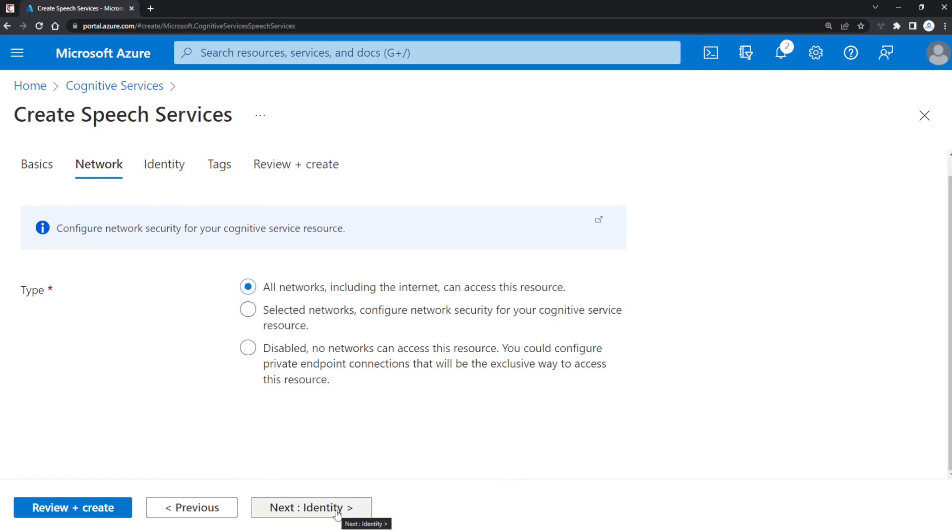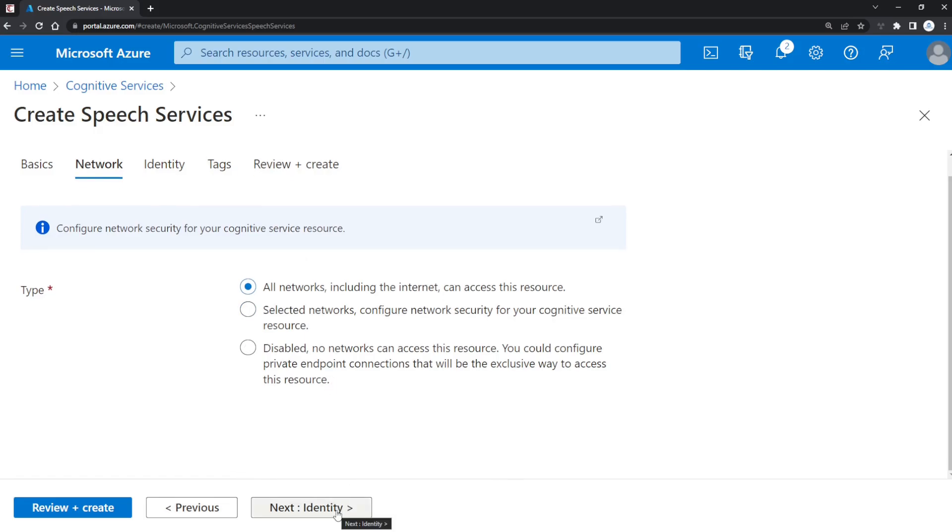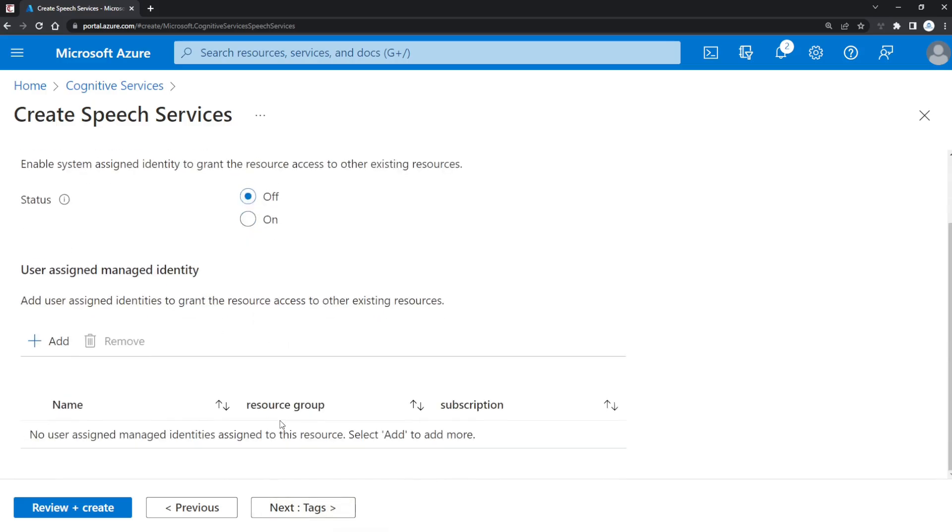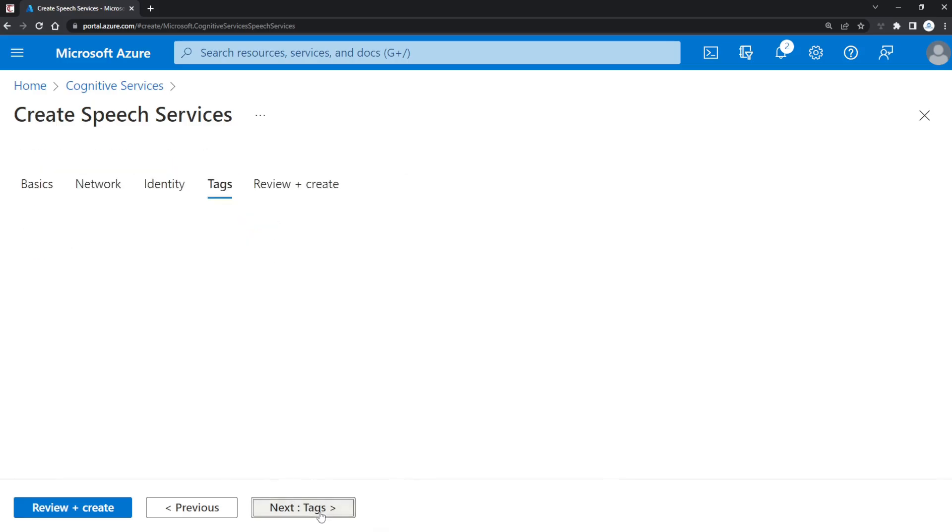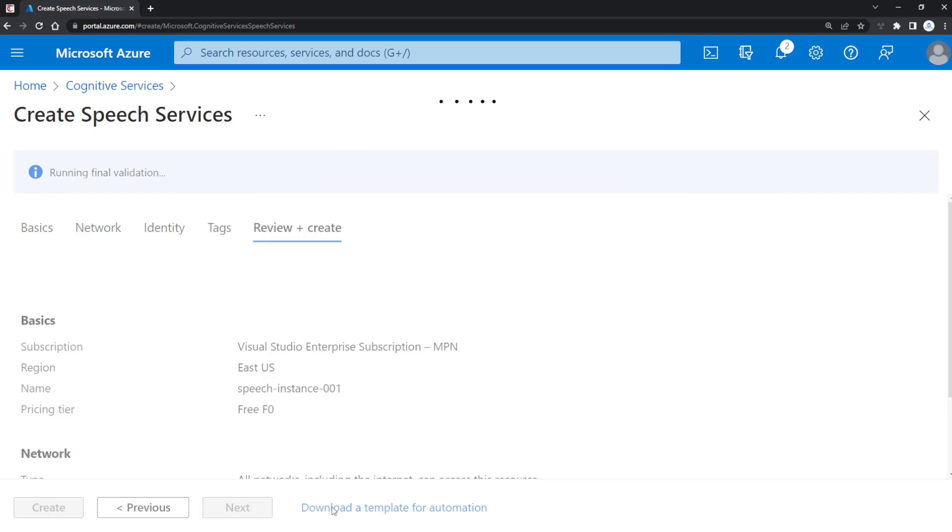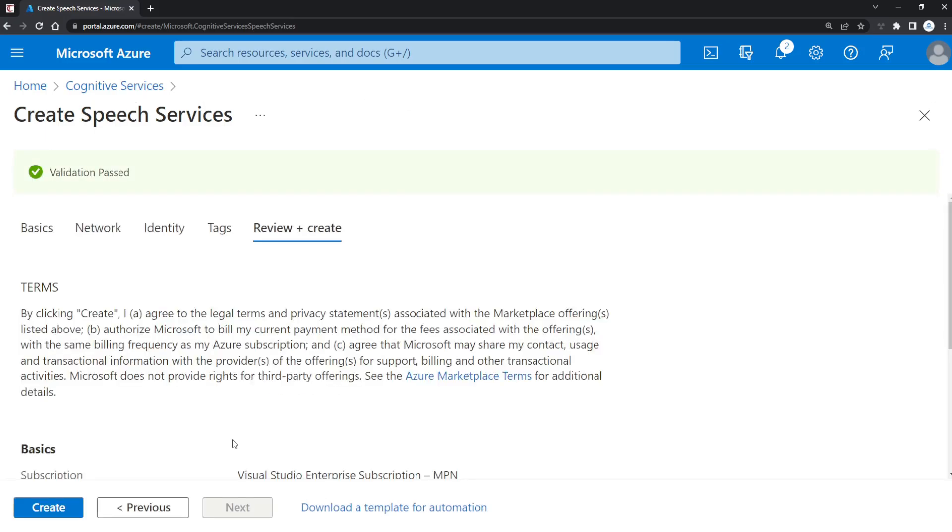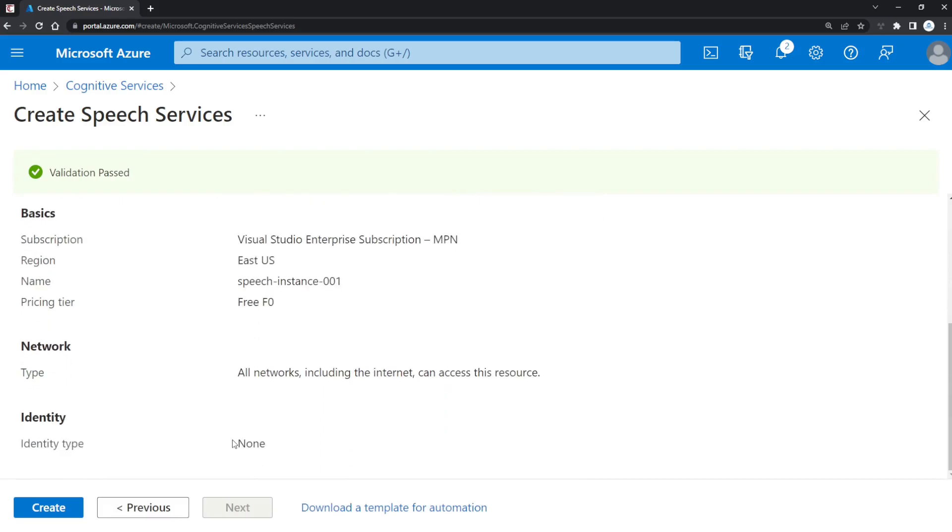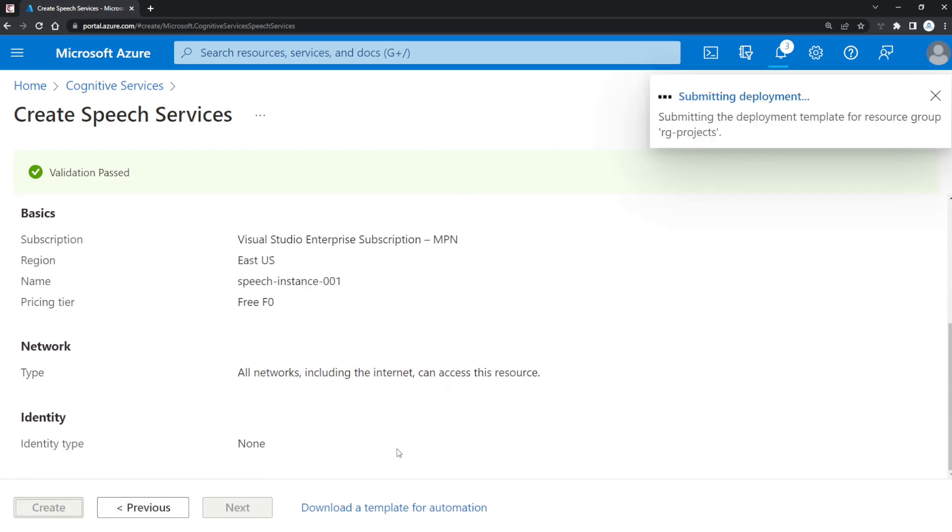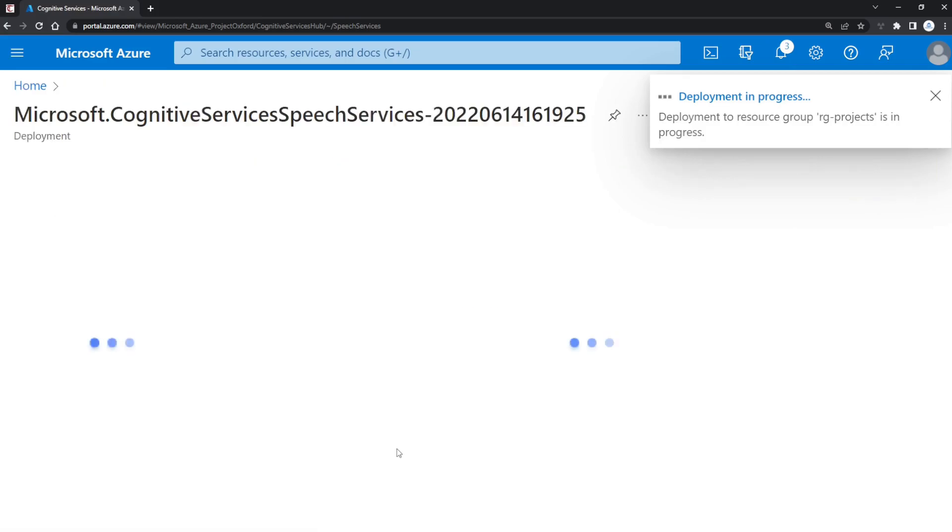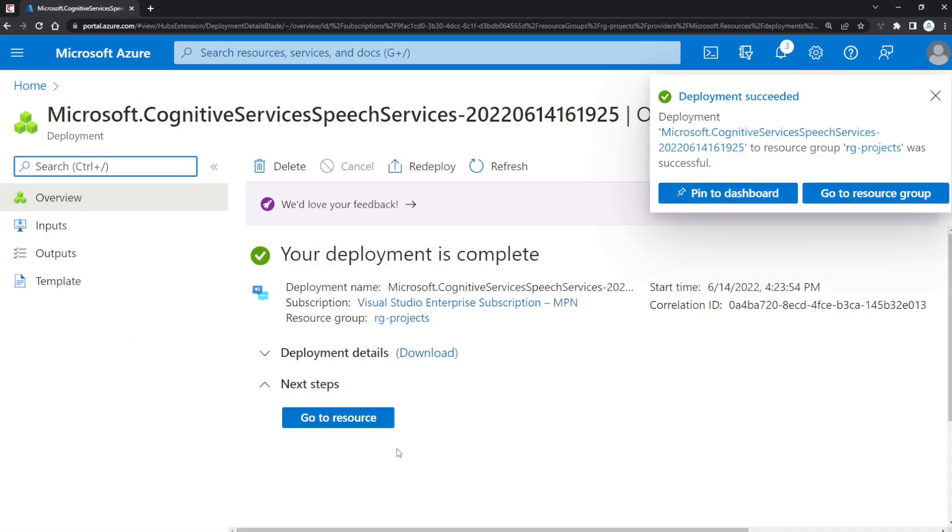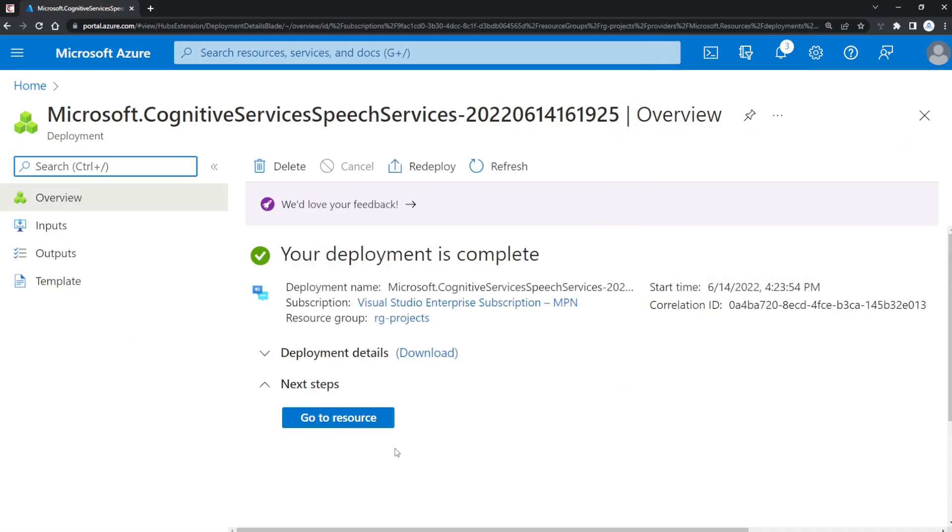Click Next to go to the Identity tab. We don't need managed identities for now. Click Next—we don't need tags either. Now we're just going to create this resource. That was quite quick! Now we're going to navigate to the resource.